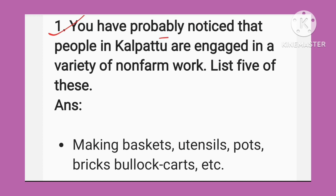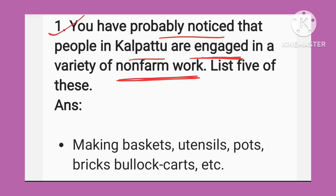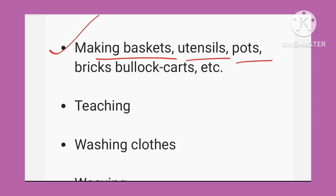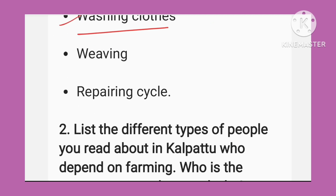Question number one: You have probably noticed that people in Kalpattu are engaged in a variety of non-farm work. Non-farm work se matlab hai joh kheti baadi ka kaam nahi, joh farming se related nahi hai, us tarah ke kaamoh mein lage hue hain. List five of these: number one is making baskets, utensils banana, bricks banana, bullock carts banana, teaching, washing clothes, weaving, and repairing cycles.